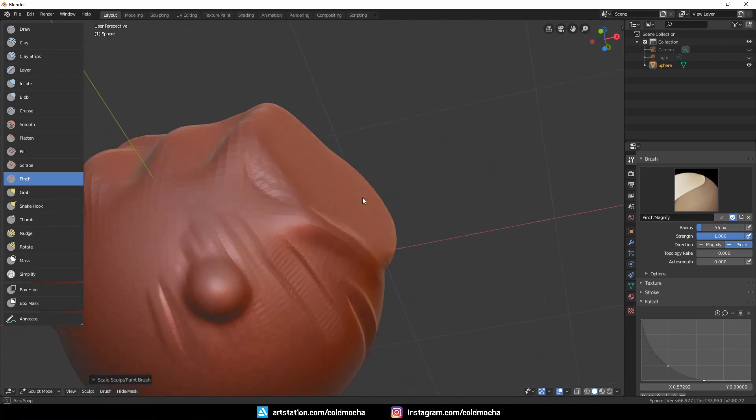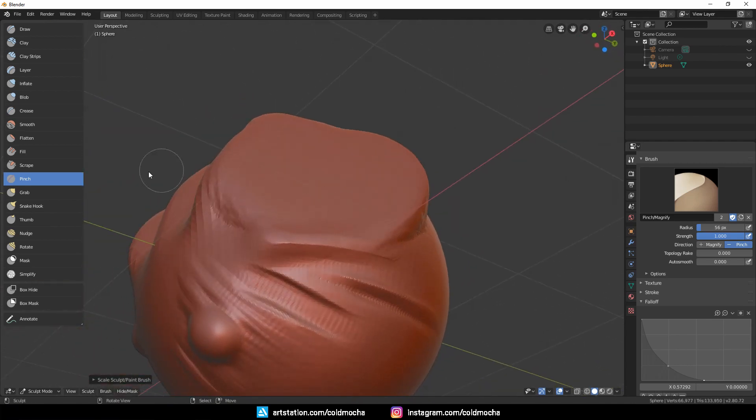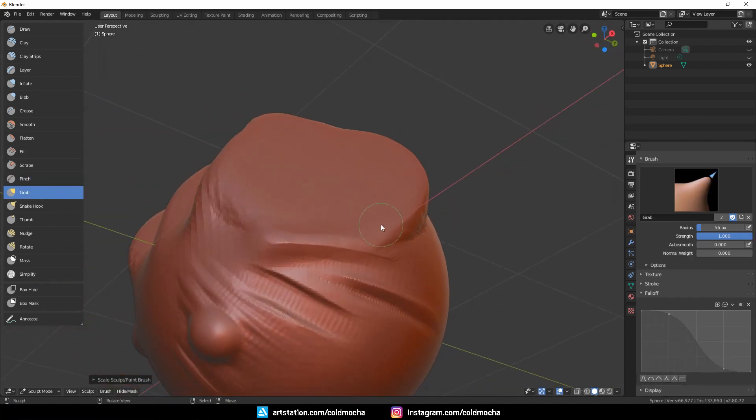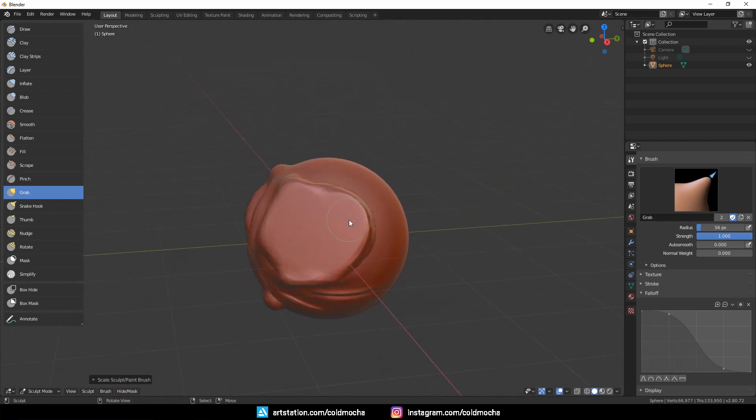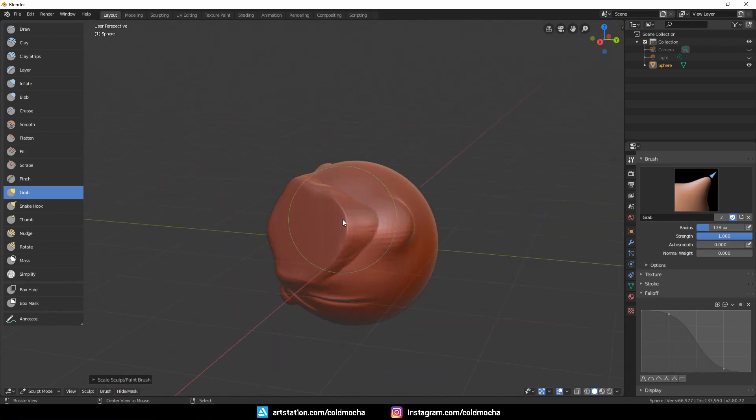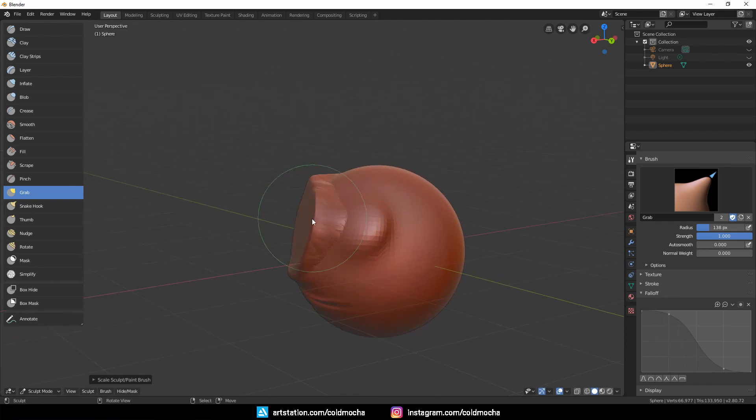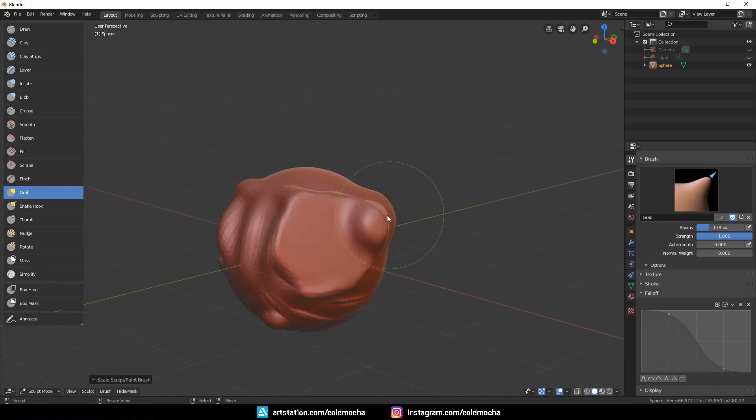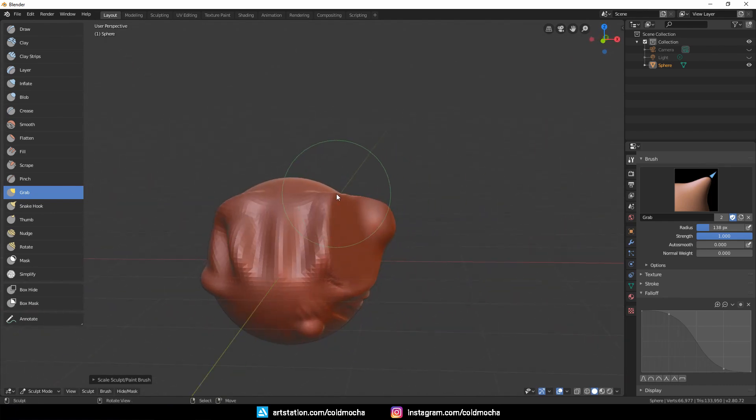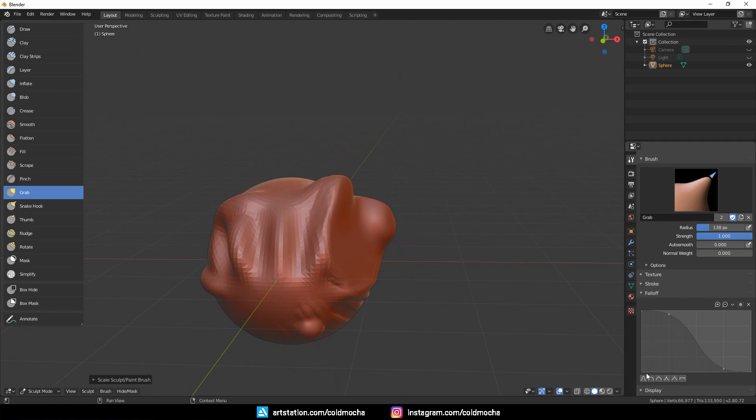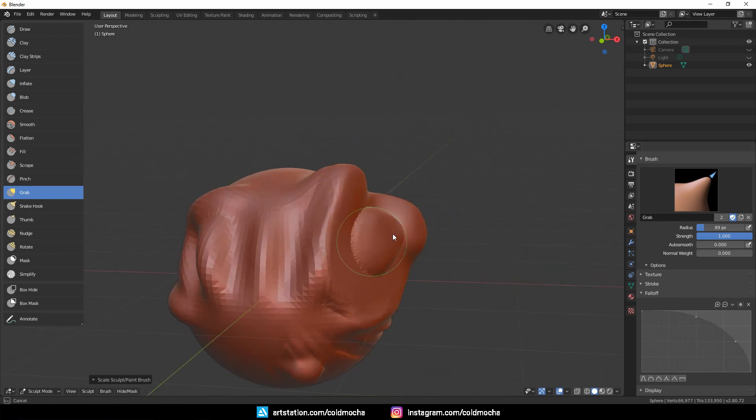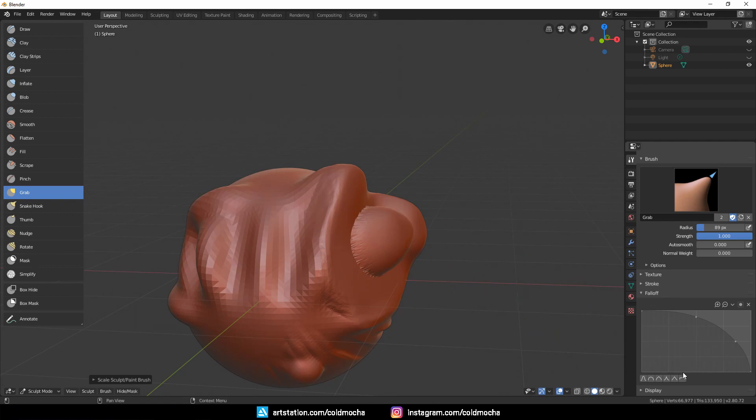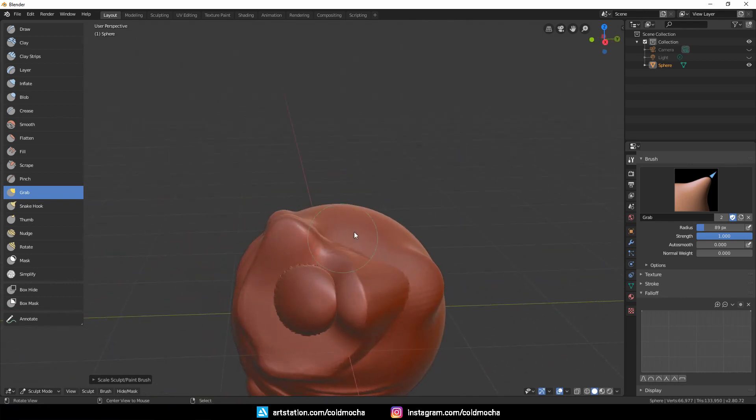Like this. And then we have the Grab brush, which also does exactly like its name. We use it to grab and pull the mesh, and this is very useful to quickly set the bigger forms before putting down details. However, for this brush, I don't recommend using other curves, as you can see it creates this weird edge unless it's intentional. And it's even more obvious if I use the flat option, so just leave it at the default curve.